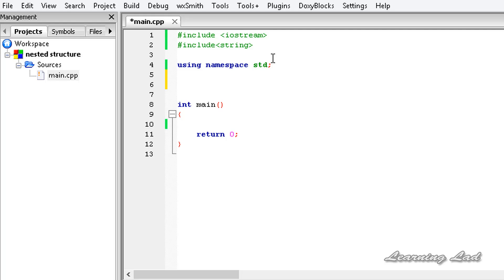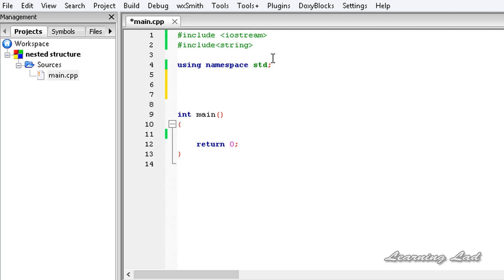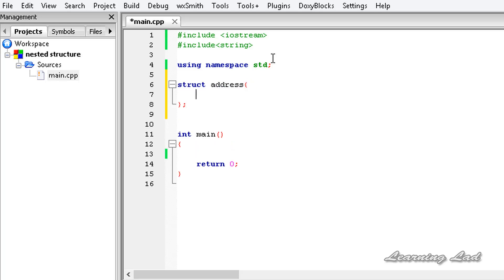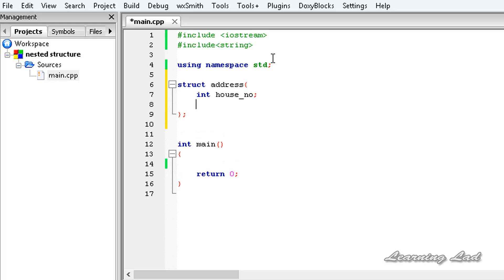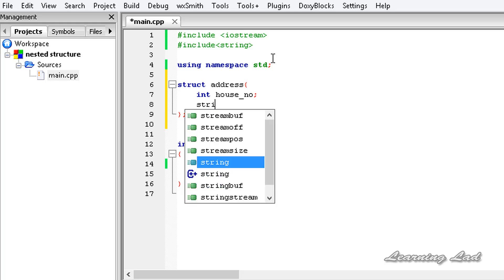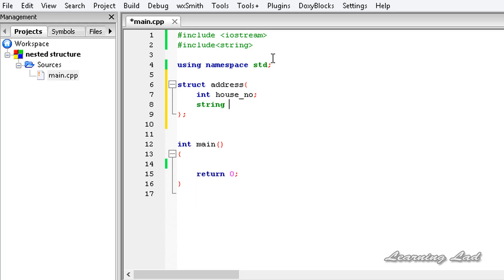If it's confusing, don't worry — when you start writing the code it will be very clear. First we are going to create a structure called address. So it is going to be struct address, and as members let's have int house_number and then string street_name.